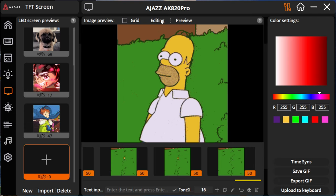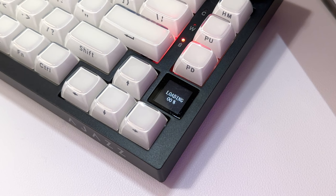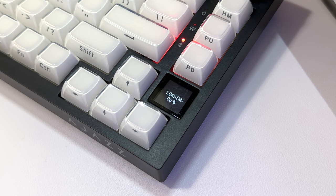Once you're ready click upload to keyboard and depending on the gif size the load times change. When the gif is loading in the keyboard you see a loading screen, it should reach 100 when you're done.